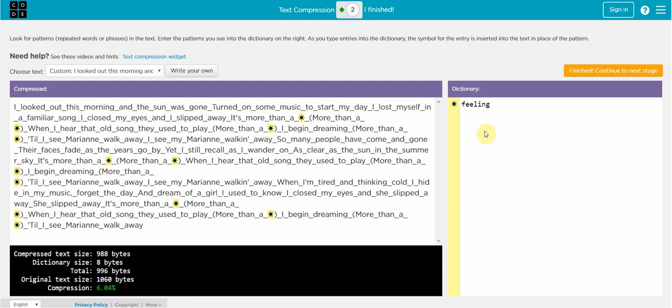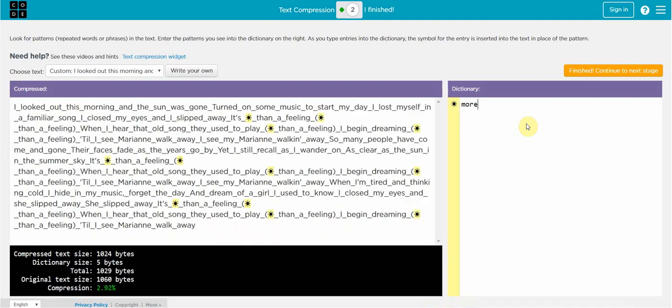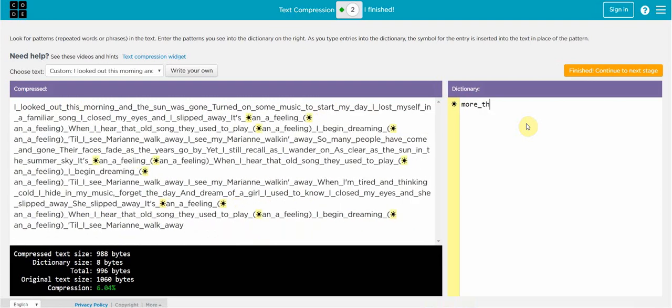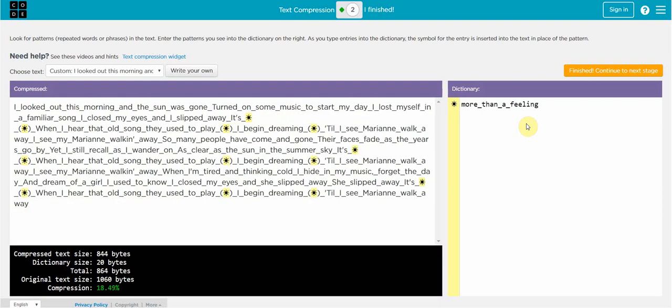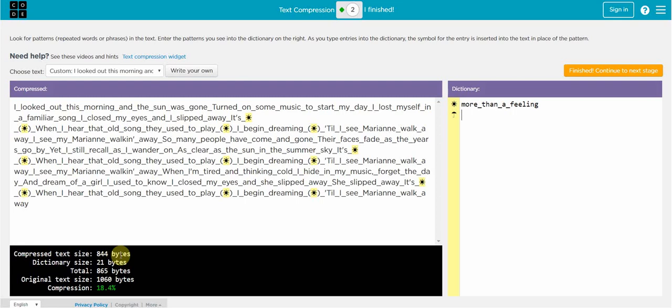So what I want you to do is enter your own text in here and make sure that it's over a thousand bytes, and what I want you to do is see how much you can compress it. For me I could go in here and say well the title of the song is More Than a Feeling. So I'm going to put that in and that whole phrase can be represented with one character. So now you can see I'm up to 18.4 percent compression. I'm down to 844 bytes for the text but I have increased my dictionary size. So my new total bytes is 865.